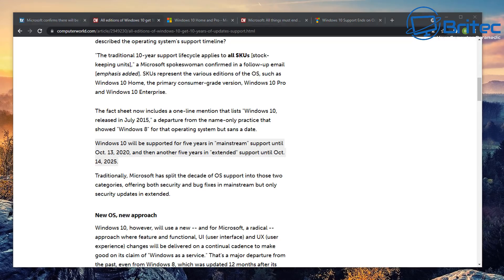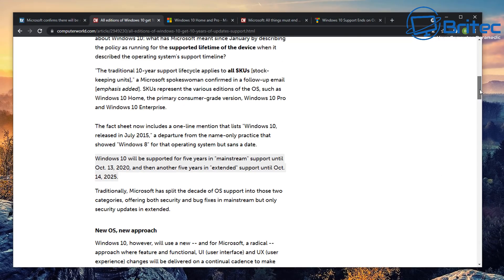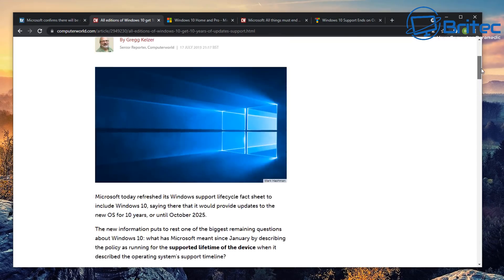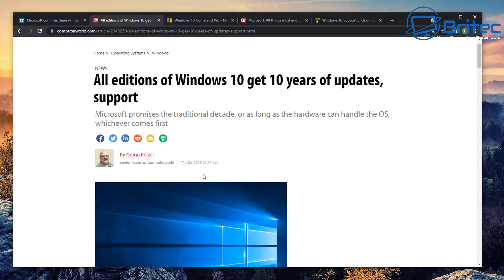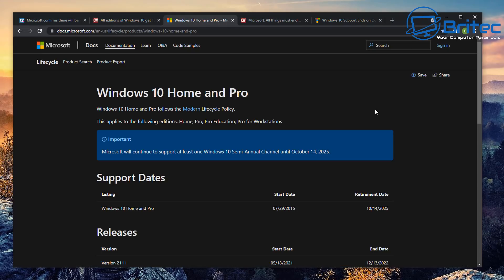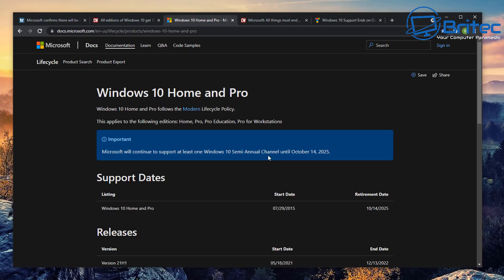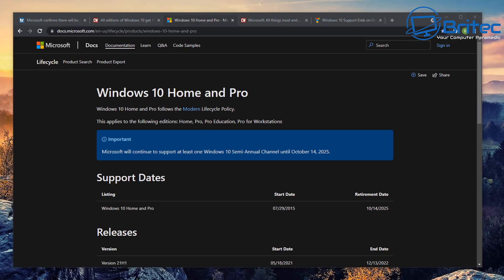So how accurate was that report back then in 2015 by Greg? What an awesome report because he was bang on the money. Because just lately Microsoft have made a change on their documentation on their website here. If you look here, important, this has just been released. It says Microsoft will continue to support at least one Windows 10 semi-annual channel until October 14, 2025.